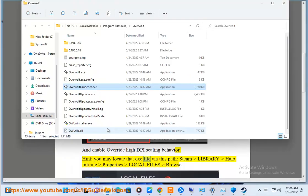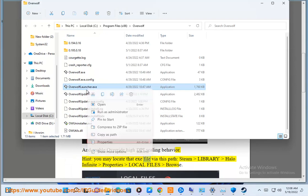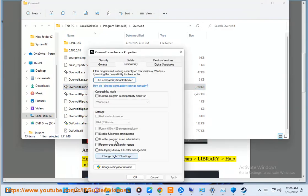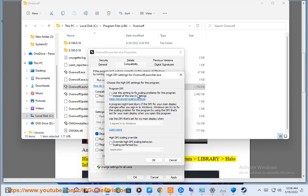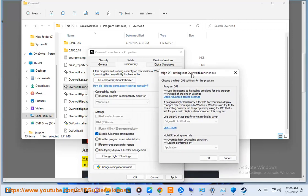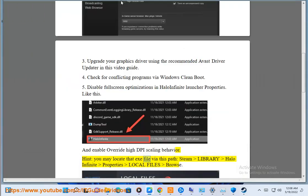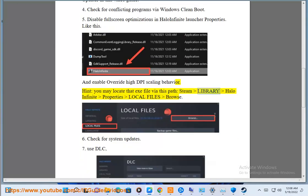Steam library, Halo Infinite properties, local files, browse.